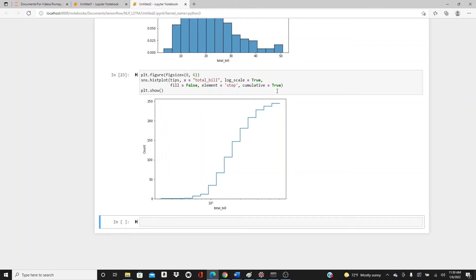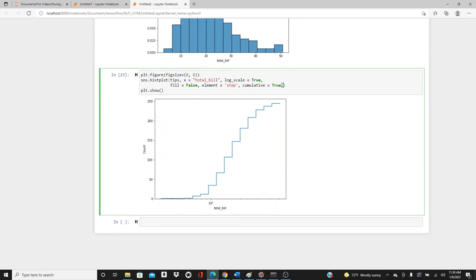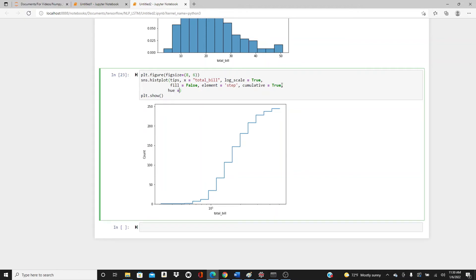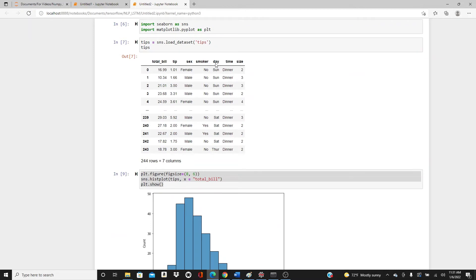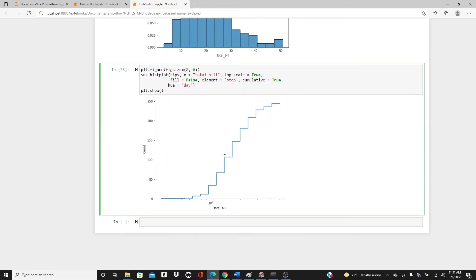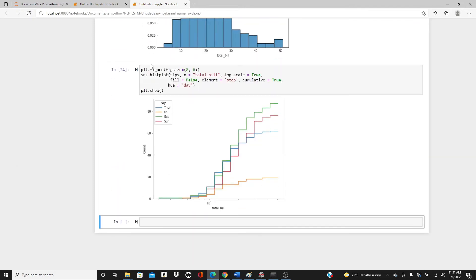Now I will add a hue parameter — hue='day'. As you can see, we have the day parameter where it has the day of the week. So you get data for four days of the week and we have four cumulative staircase plots here.